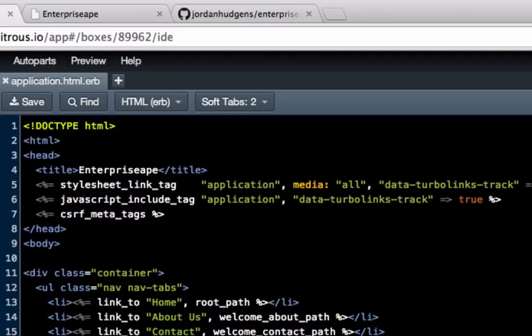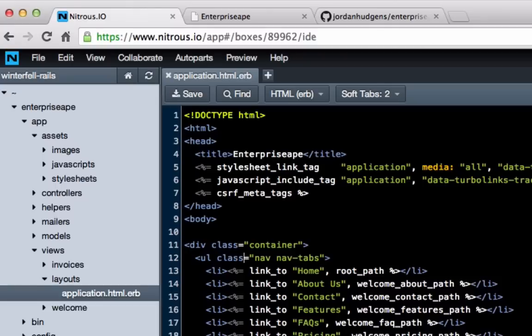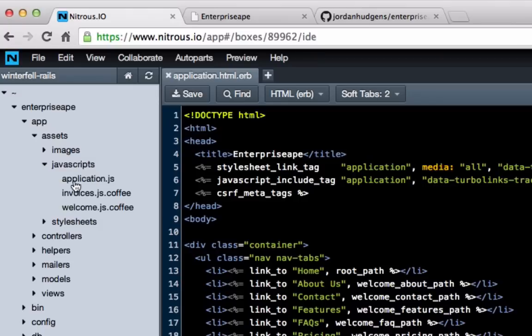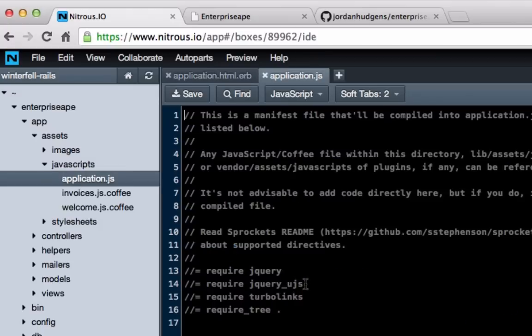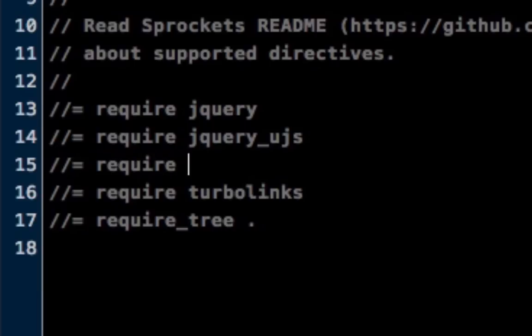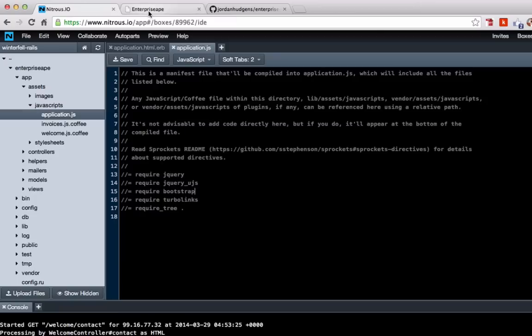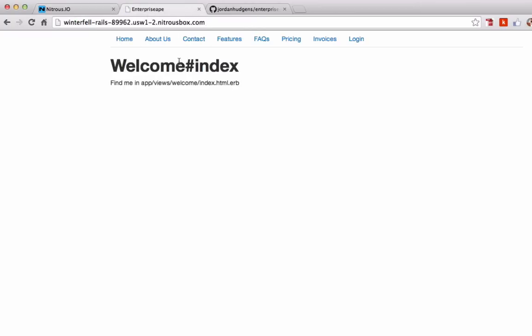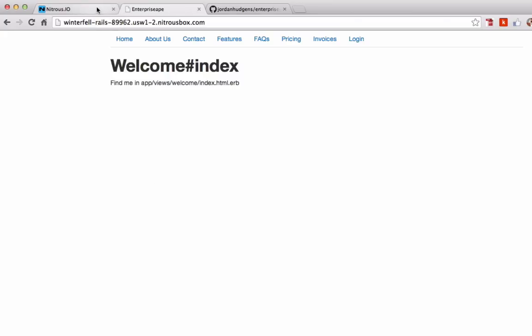So, let's come back here. And one other change that you should do, you're not going to notice it immediately, but it's just good to put in place, is come to assets, javascripts, application.js, and right below jquery underscore ujs, give a new line item and just say require bootstrap. Hit save. Come back to your application. Hit refresh. You're not going to notice anything different right now. But we are going to add quite a few javascript elements that come built in with bootstrap. So, we're going to be using those later on.